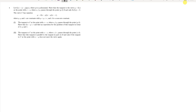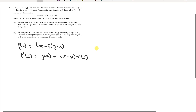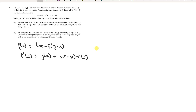We have the curve and we already know that f(x) = (x − p)·g(x). The best thing to do is simply differentiate this function. Using the product rule, we get f'(x) = g(x) + (x − p)·g'(x).